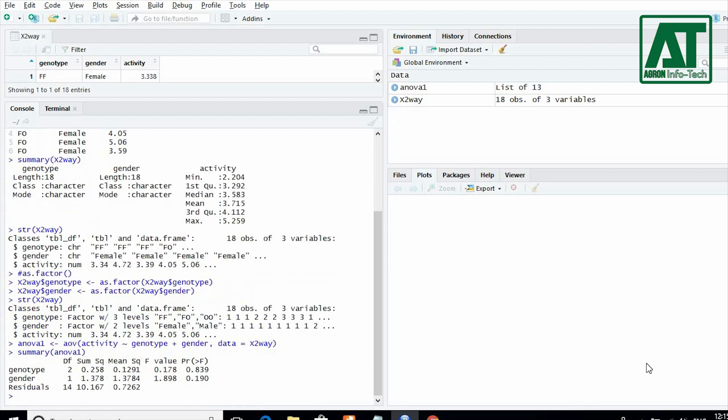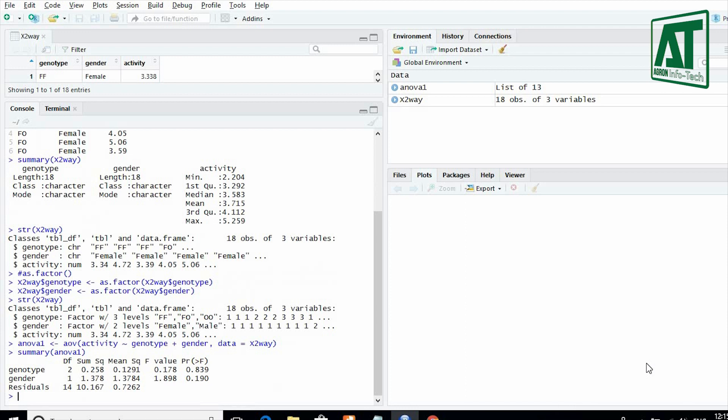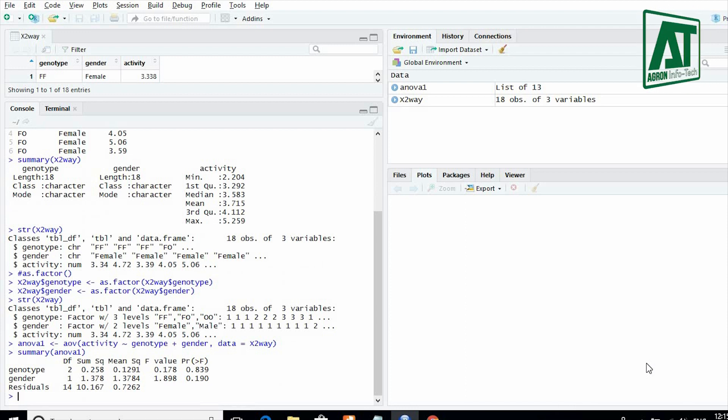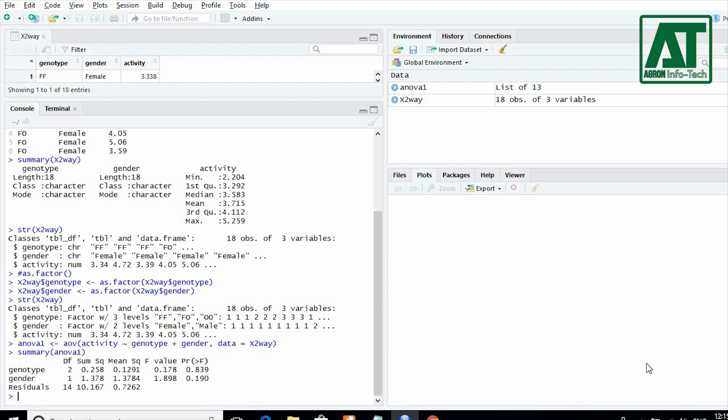Here the results are non-significant for genotype, gender, and interaction term. So there is no need to go for mean comparison test.